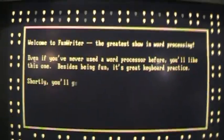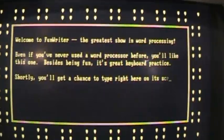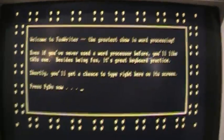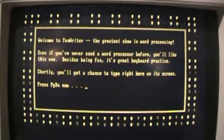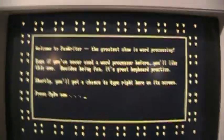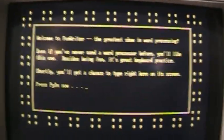Here's Funwriter the imitation word processor and they can do some pretty interesting stuff which I'll show you here.